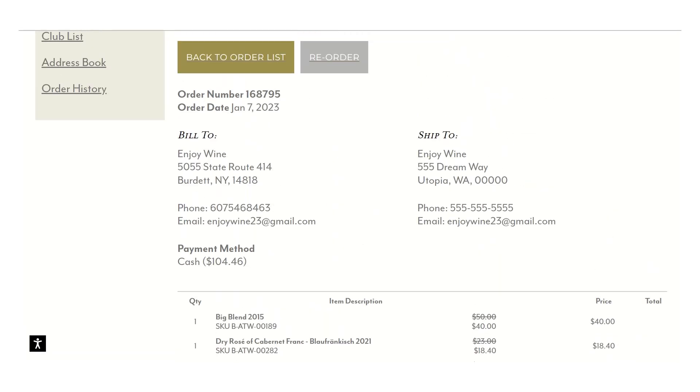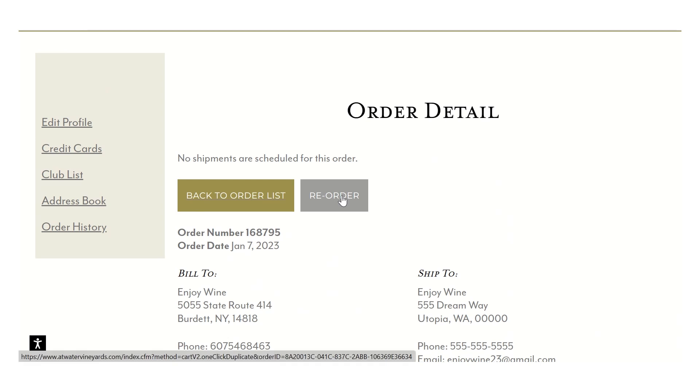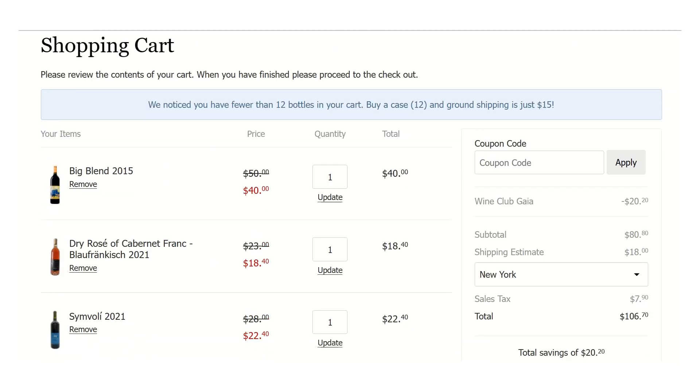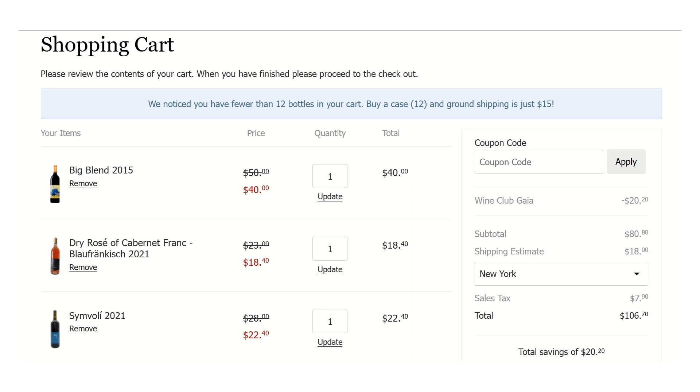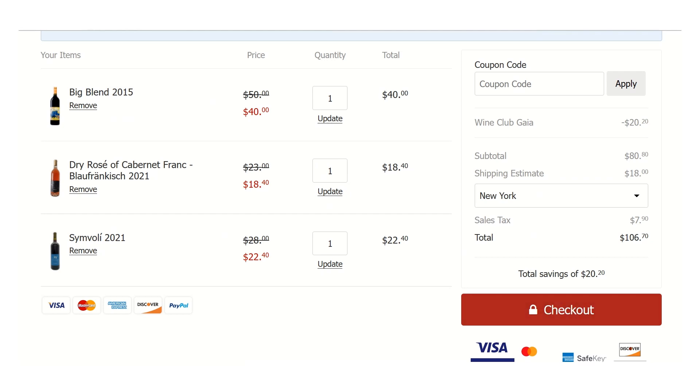If for some reason you'd actually like to reorder that same order, duplicate it because you love the last shipment you got, you can simply click on reorder. It'll take you right to the shopping cart. It'll duplicate everything here. You can always update quantities if you want to add bottles and then you can check out.